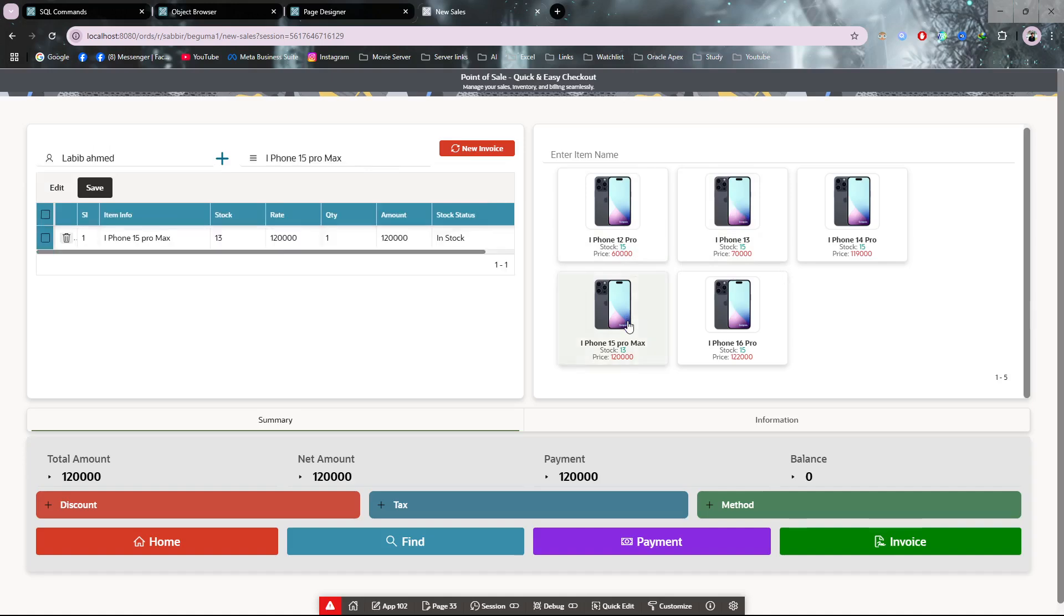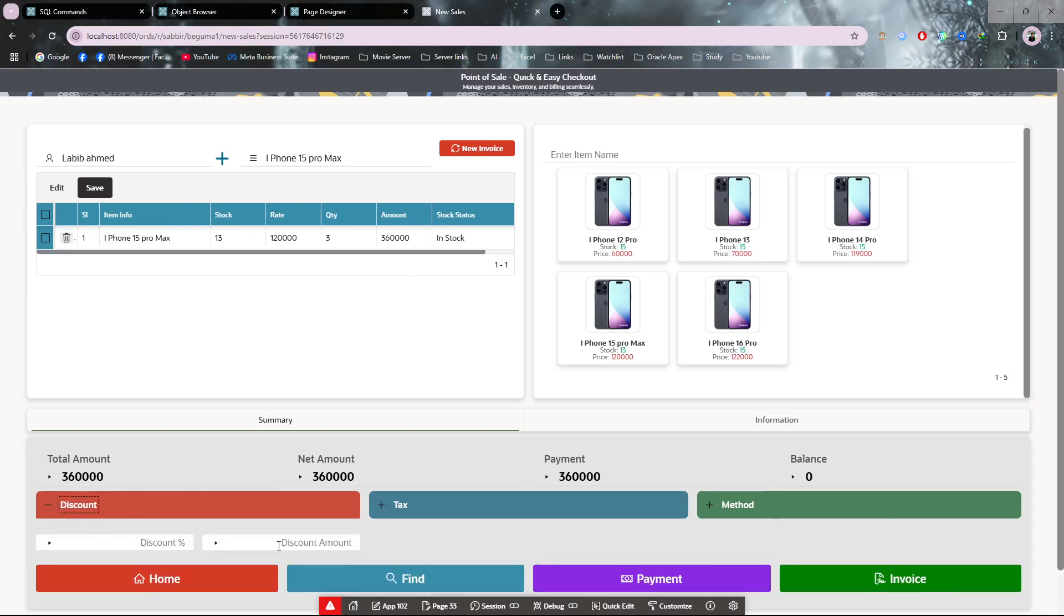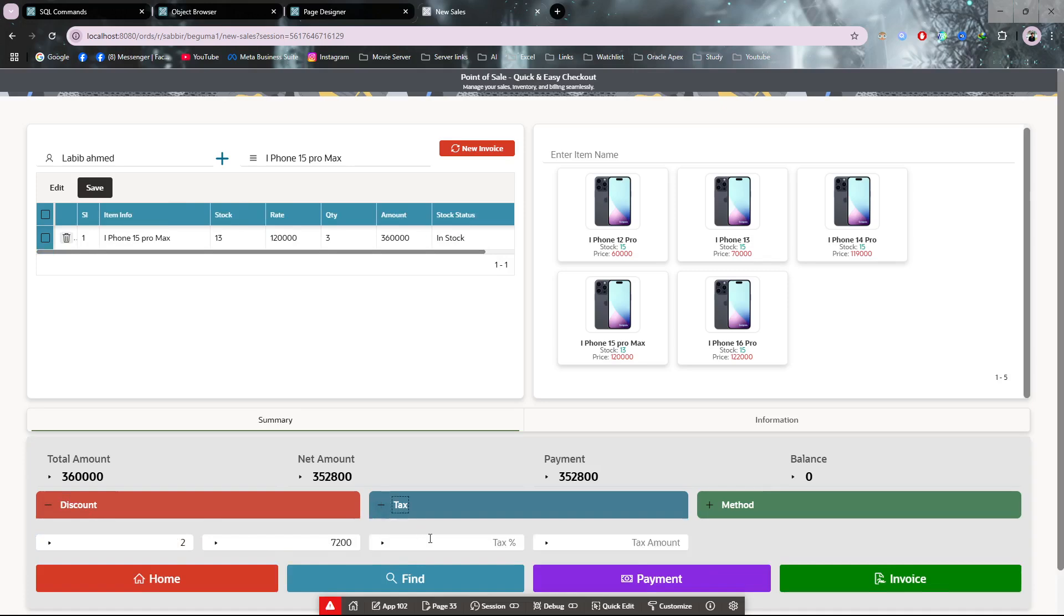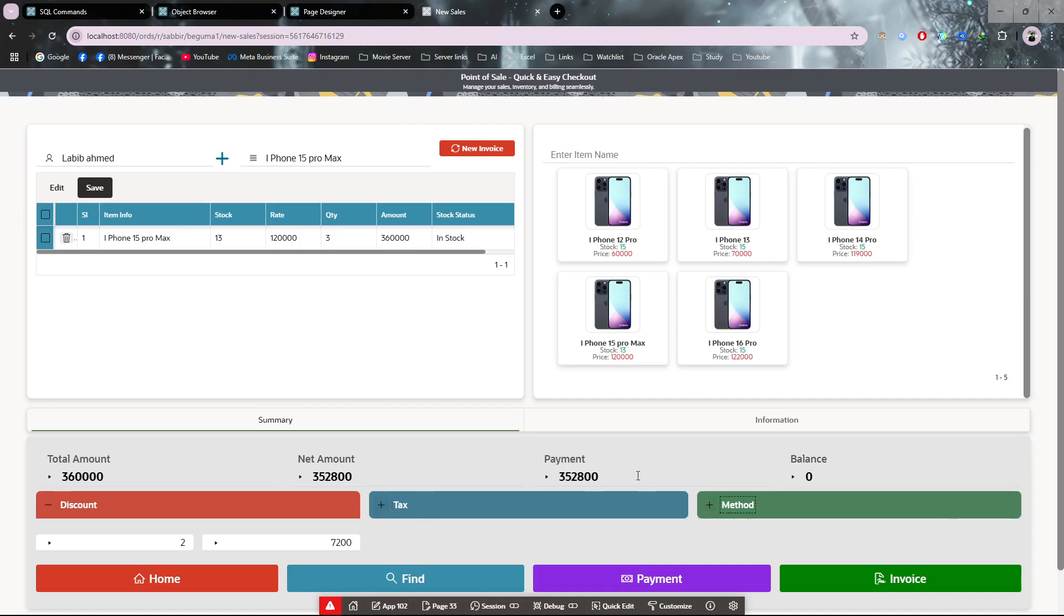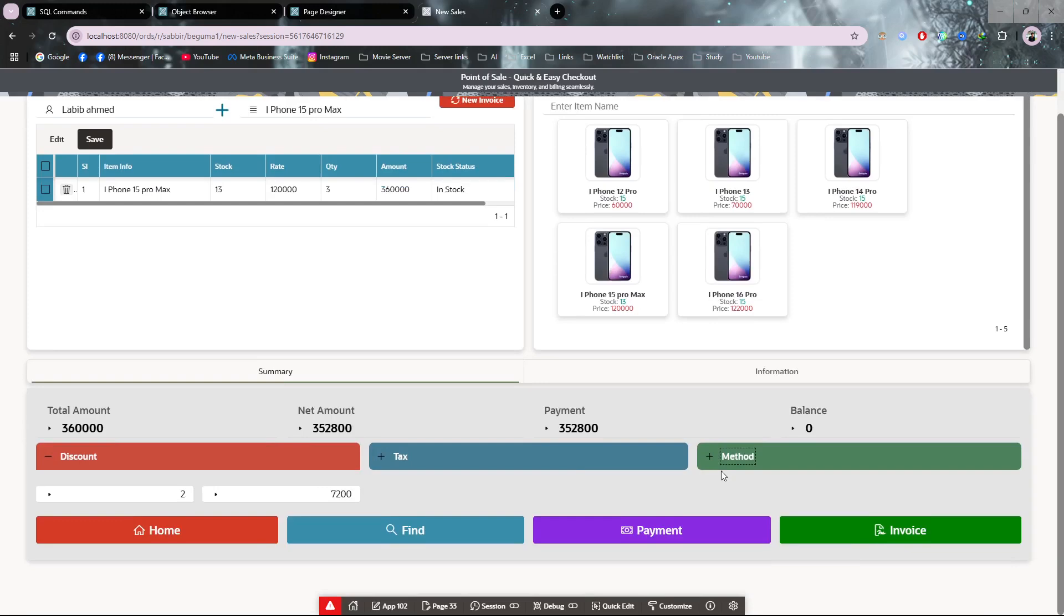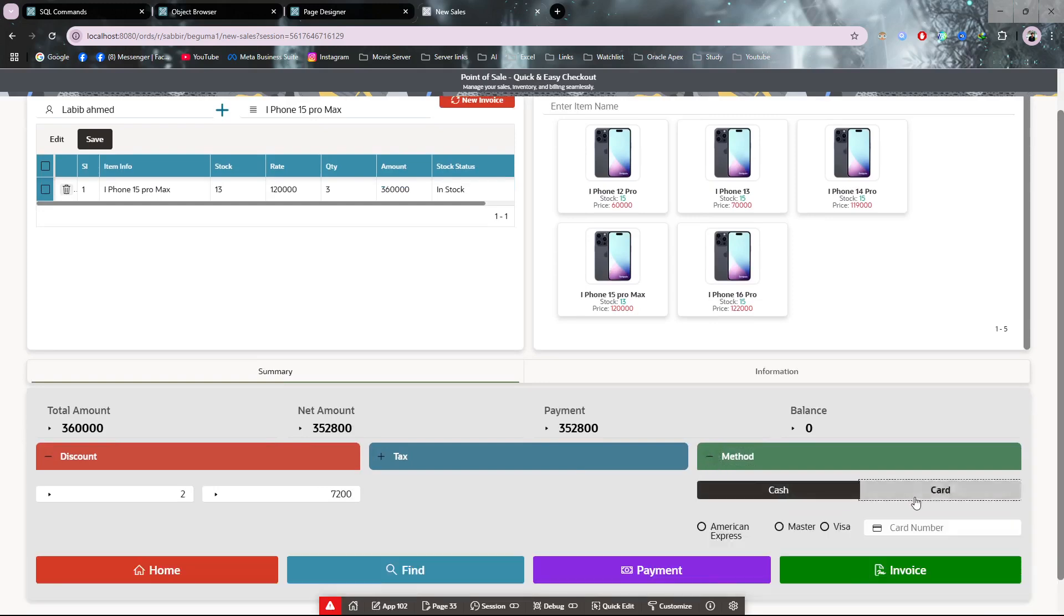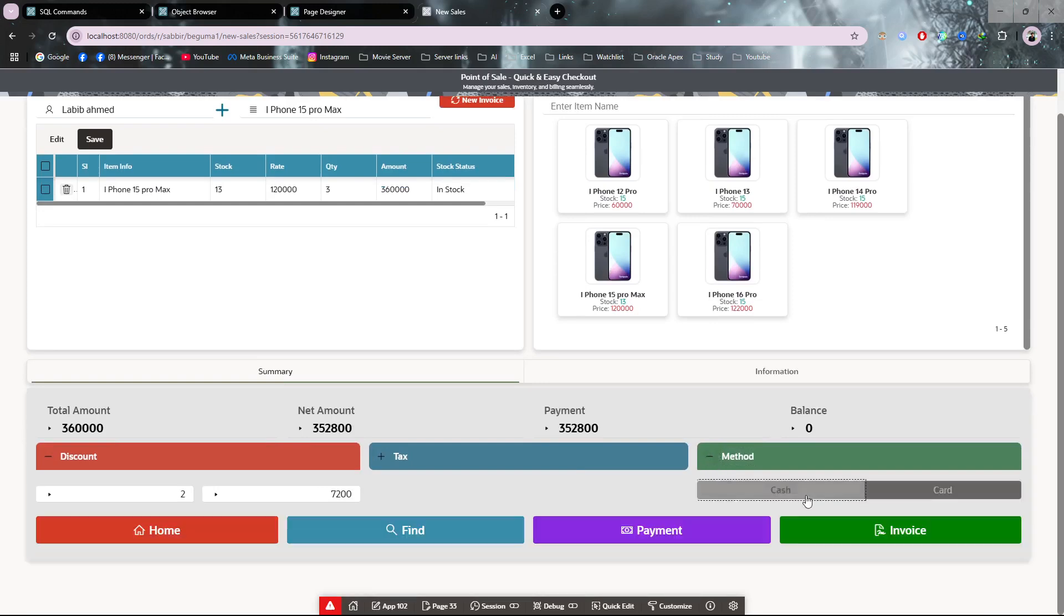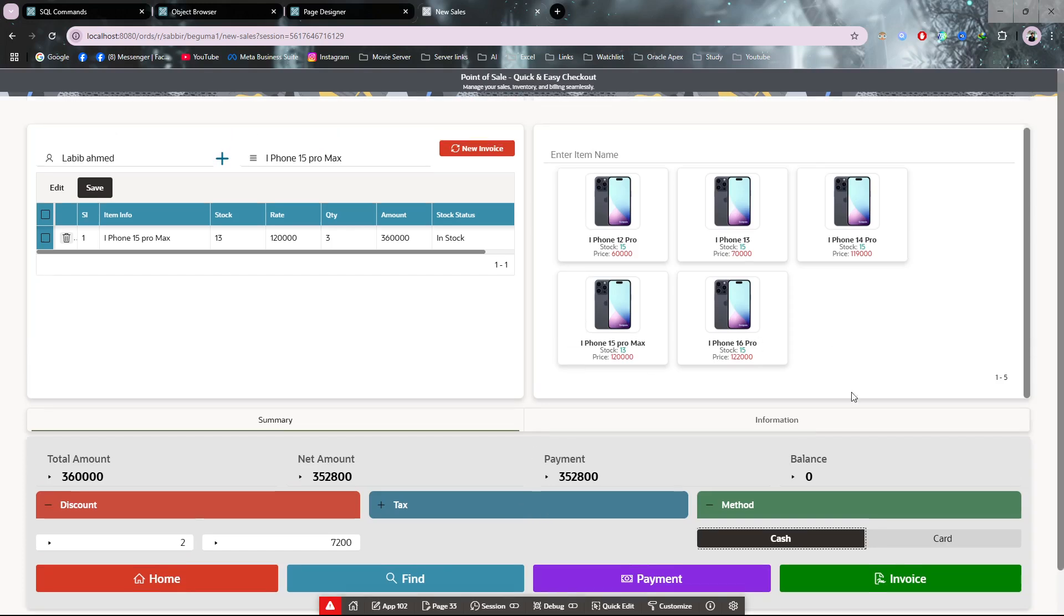I can see the stock. Let's say iPhone 15 Pro Max, and I'm giving a discount of 2%. I don't need to add tax because tax was included the first time. The payment method is cash selected. You can select card method—it's your choice, but I am selecting cash method.